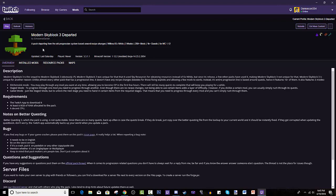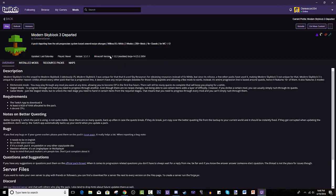I'm gonna read the quick description see what it's about so you guys kind of get an idea. It says about a pack departing from the old progression system based around recipe changes without ExNihilo. Three mods, 250 plus mods, 1k quests for Minecraft 1.12, but it's actually 1.12.2. So yeah, man why won't you guys play this.